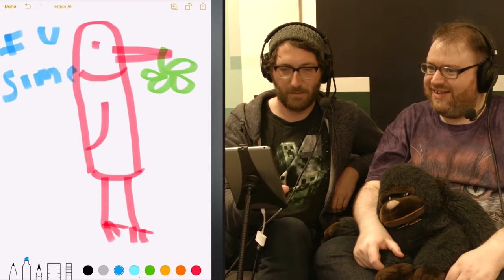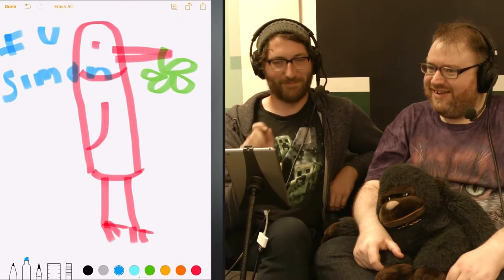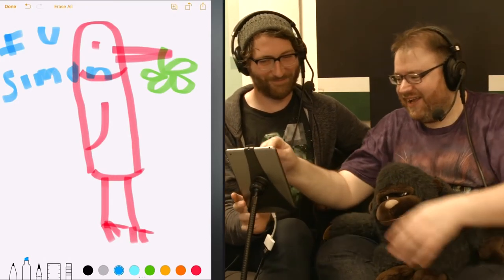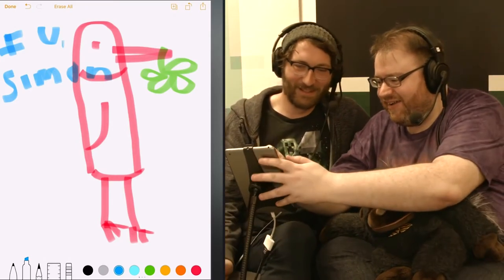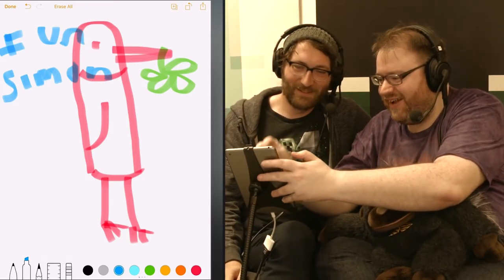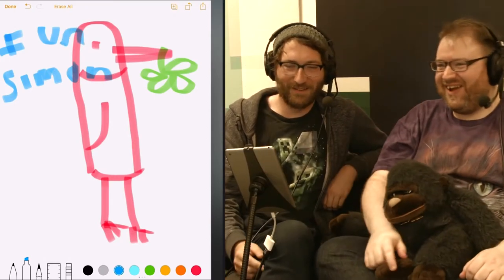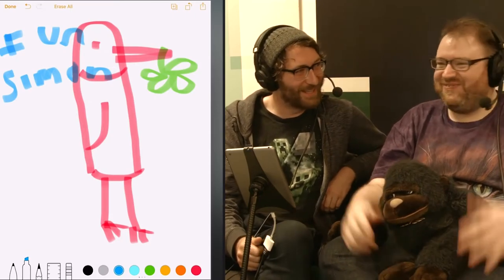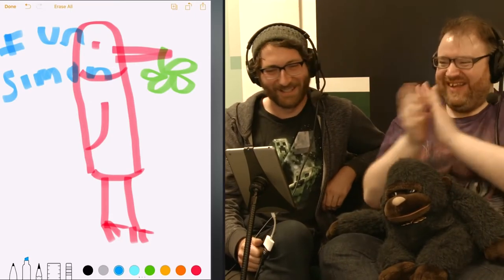Simon. No, he's saying — Fun, Simon. Fun, Simon. Fun, Simon.